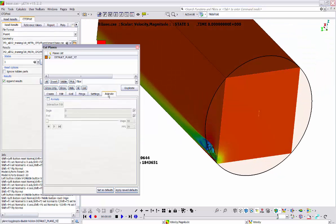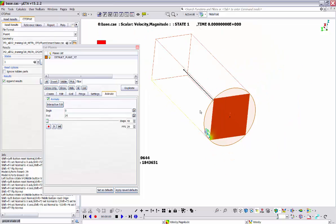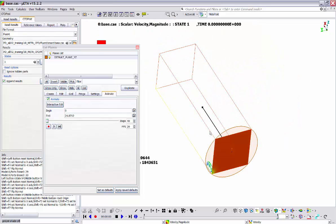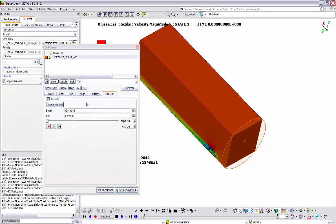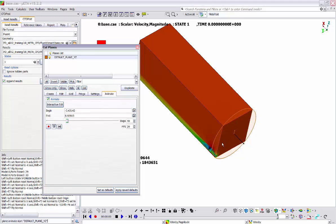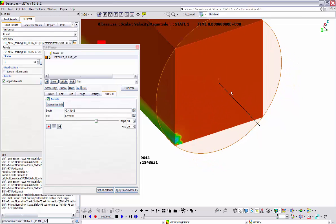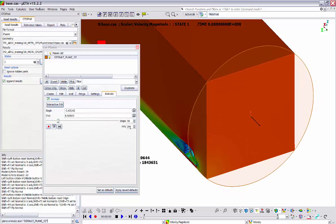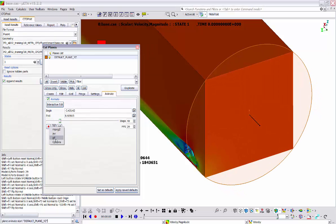Let's move on to the final tab, the animate tab, which can be used to create animations of the cutting plane along the direction of its normal vector. We can activate the animate flag and by clicking interactive edit we can specify the starting and ending point of the path of the cutting plane. By pressing the left mouse button and dragging the mouse, I can specify the end and start of the path of the animation. Clicking the play button, I can see that the cutting plane is translated along the direction of the normal vector. From here I can adjust the speed of the animation, and from this record button I can save a video file of the animation to have it ready for my presentation.